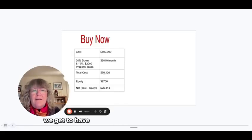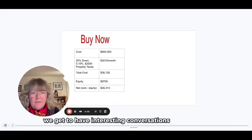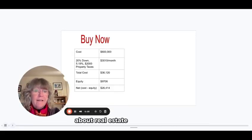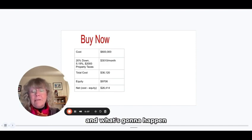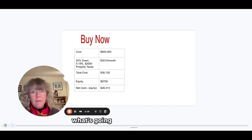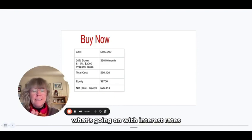Every day we get to have interesting conversations with people about real estate, the market, and what's going to happen with interest rates.